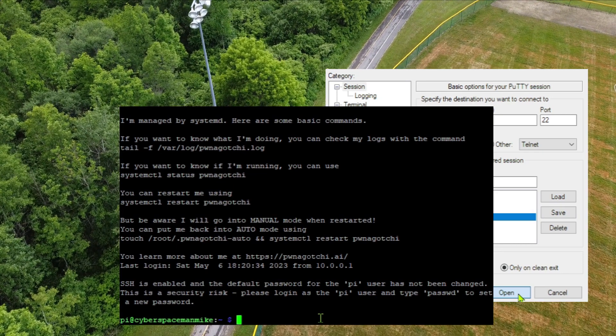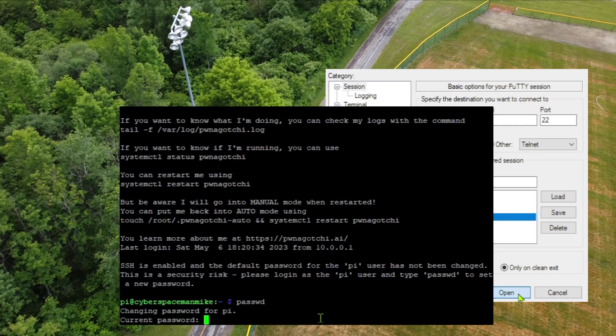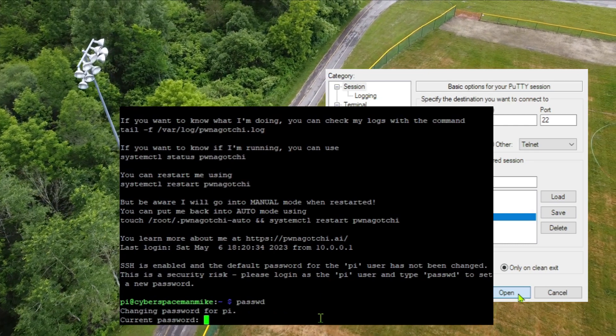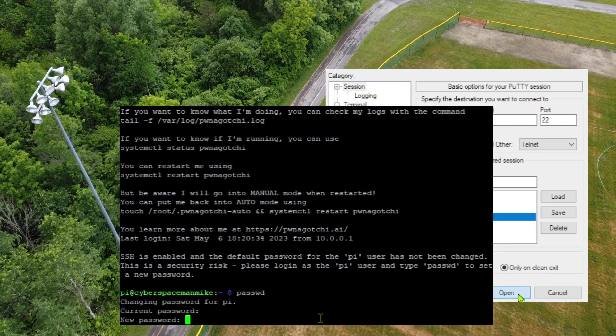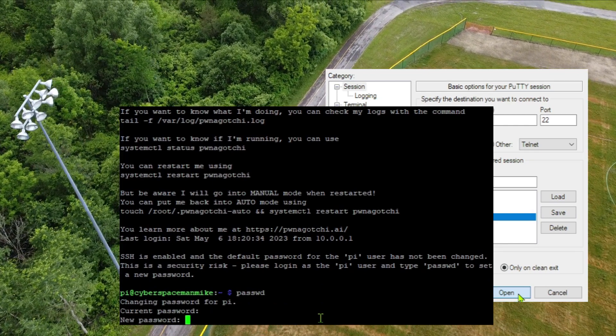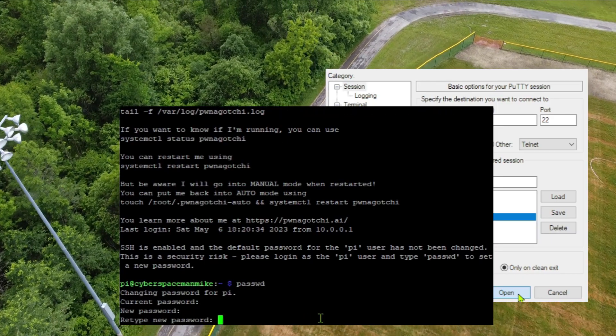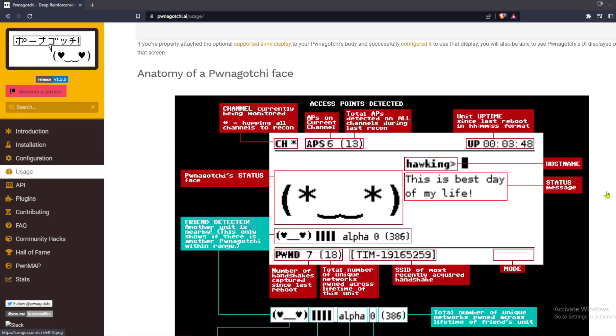From the official instructions, the default password is Raspberry. You should change it as soon as you log in for the first time by issuing the password command and selecting a new and more complex passphrase. Okay, your Pwnagotchi is ready to go.